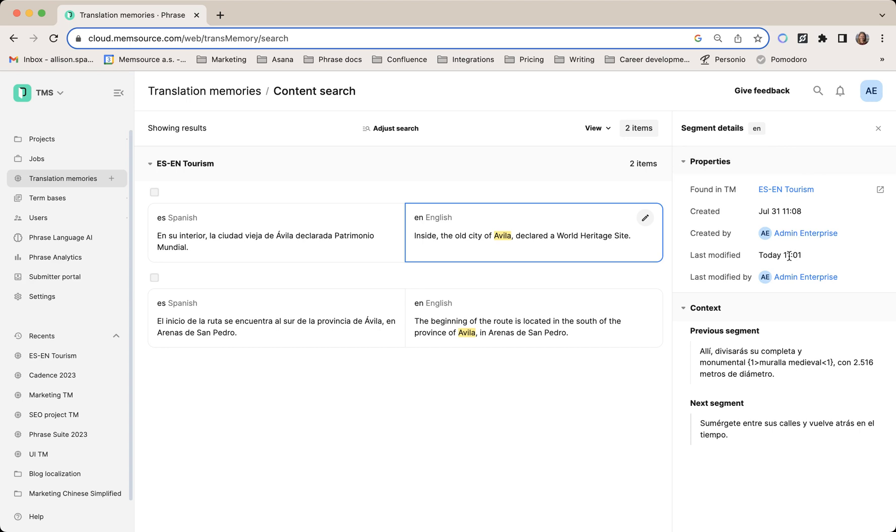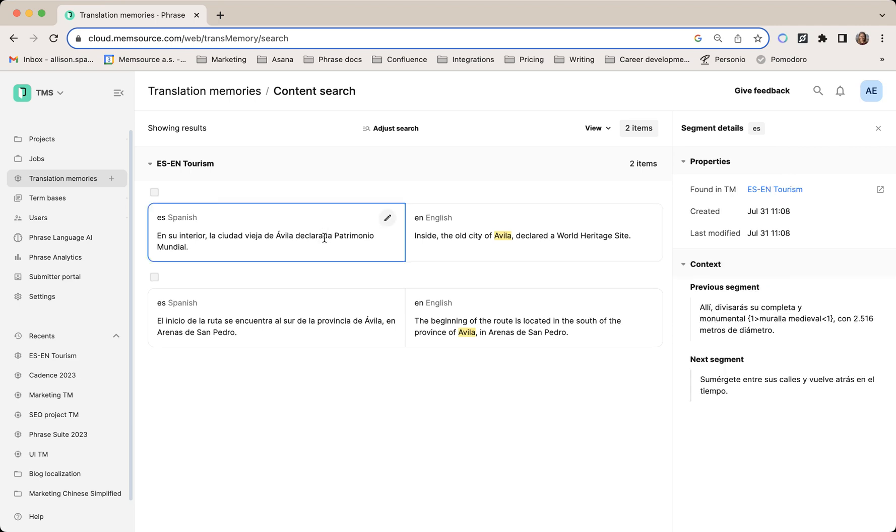It shows the last modified date and the previous and next segments, which is important to get the context of the segment you're currently editing. You can see the context for both the source and target language.